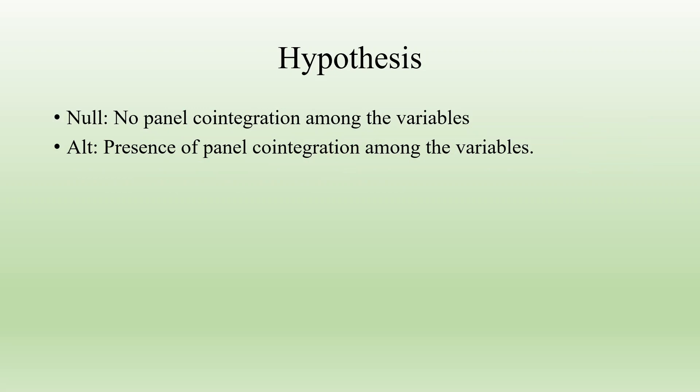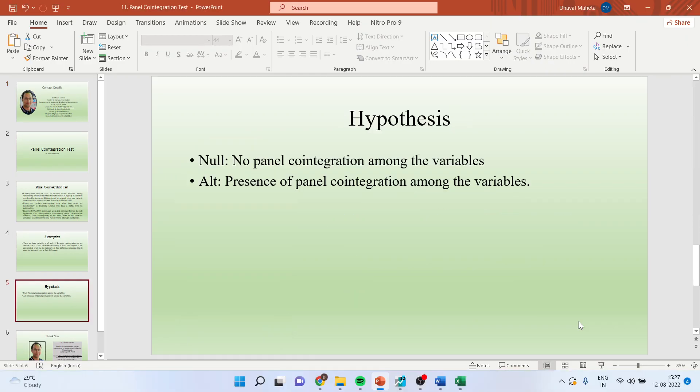The null hypothesis is no panel cointegration exists among the variables. The alternative is presence of panel cointegration exists among the variables. Now how we can run this? Let's see in EViews.